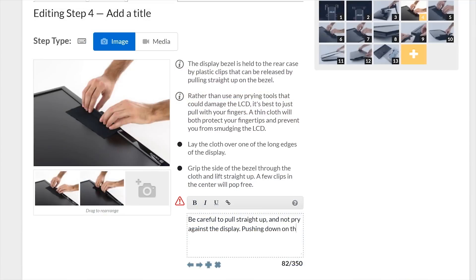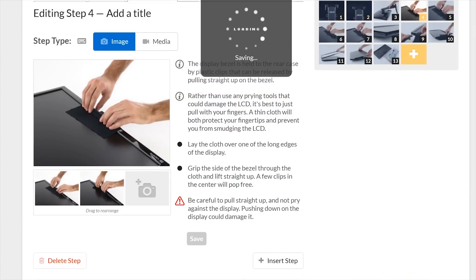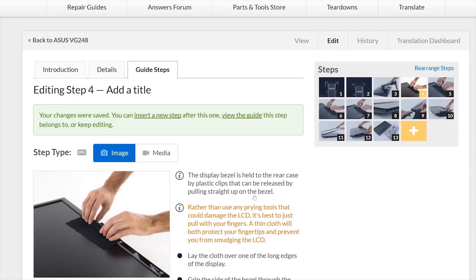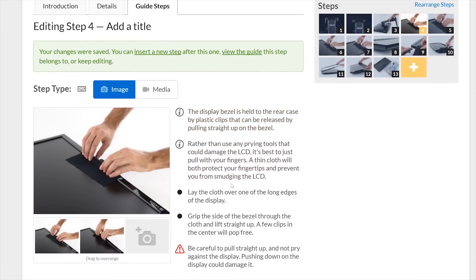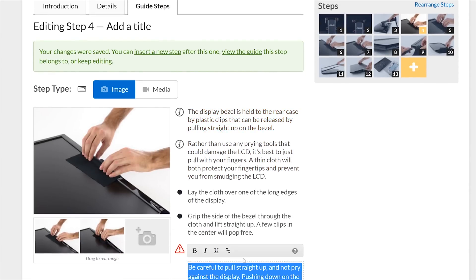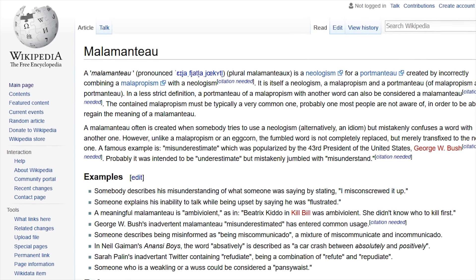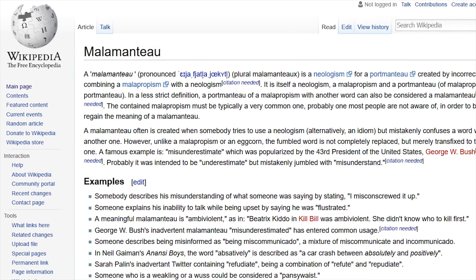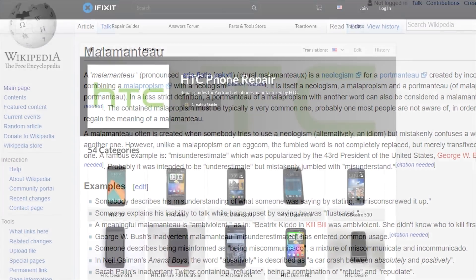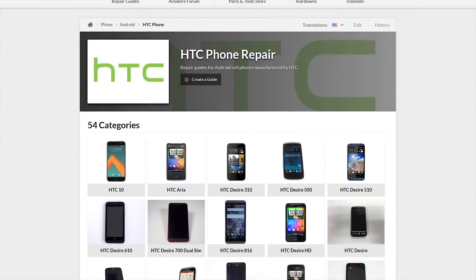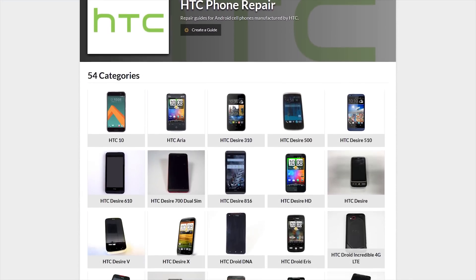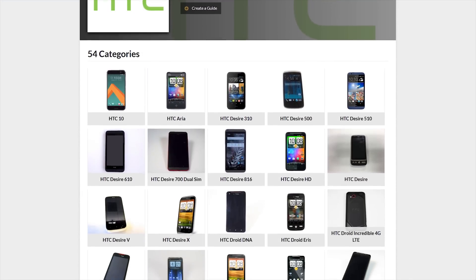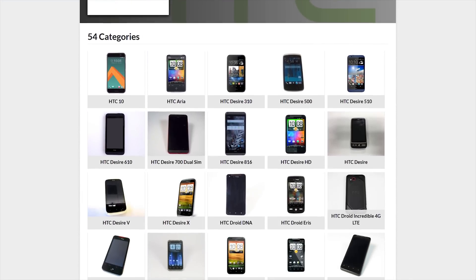iFixit refers to their community guides as the Wikipedia of repairs, because, like Wikipedia, the content is open for anyone to add to or edit. Also, like Wikipedia, all submissions are carefully reviewed by a cabal of super editors to ensure that they align with the site's agenda.